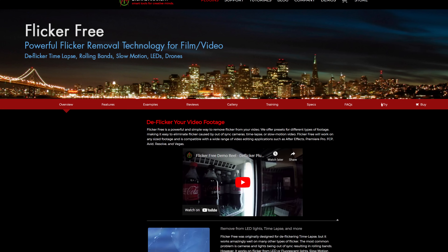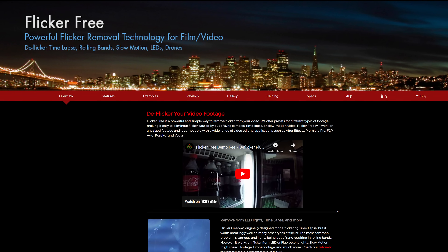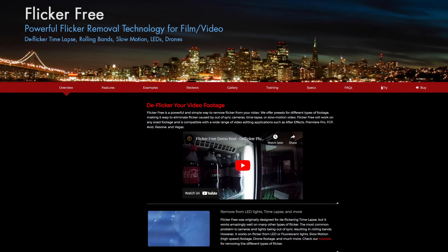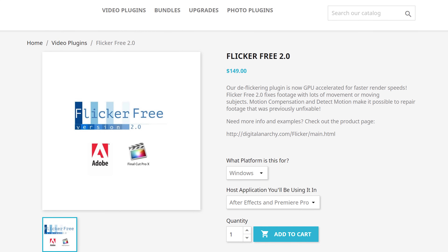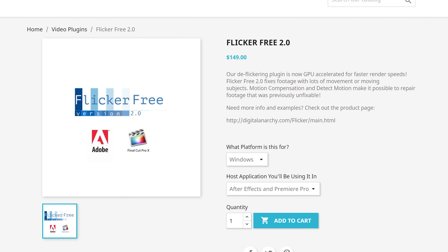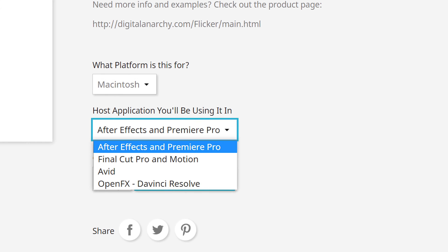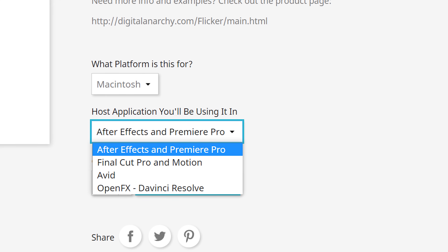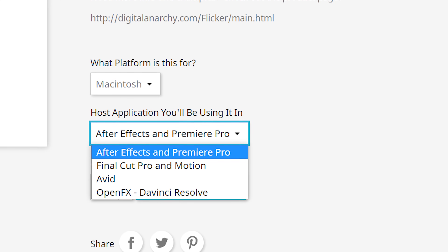First, let me get the bad news out of the way. You are going to need to buy a plugin called Flicker Free from a company called Digital Anarchy. At the time of making this video, this plugin costs $149. Unfortunately, this technique is not free, but this is a plugin that I use multiple times per year, and I'm betting you will as well. I think that it's completely worth it. Plus, it works with Premiere Pro, Final Cut, DaVinci Resolve, et cetera, so it should work with your video editing software.